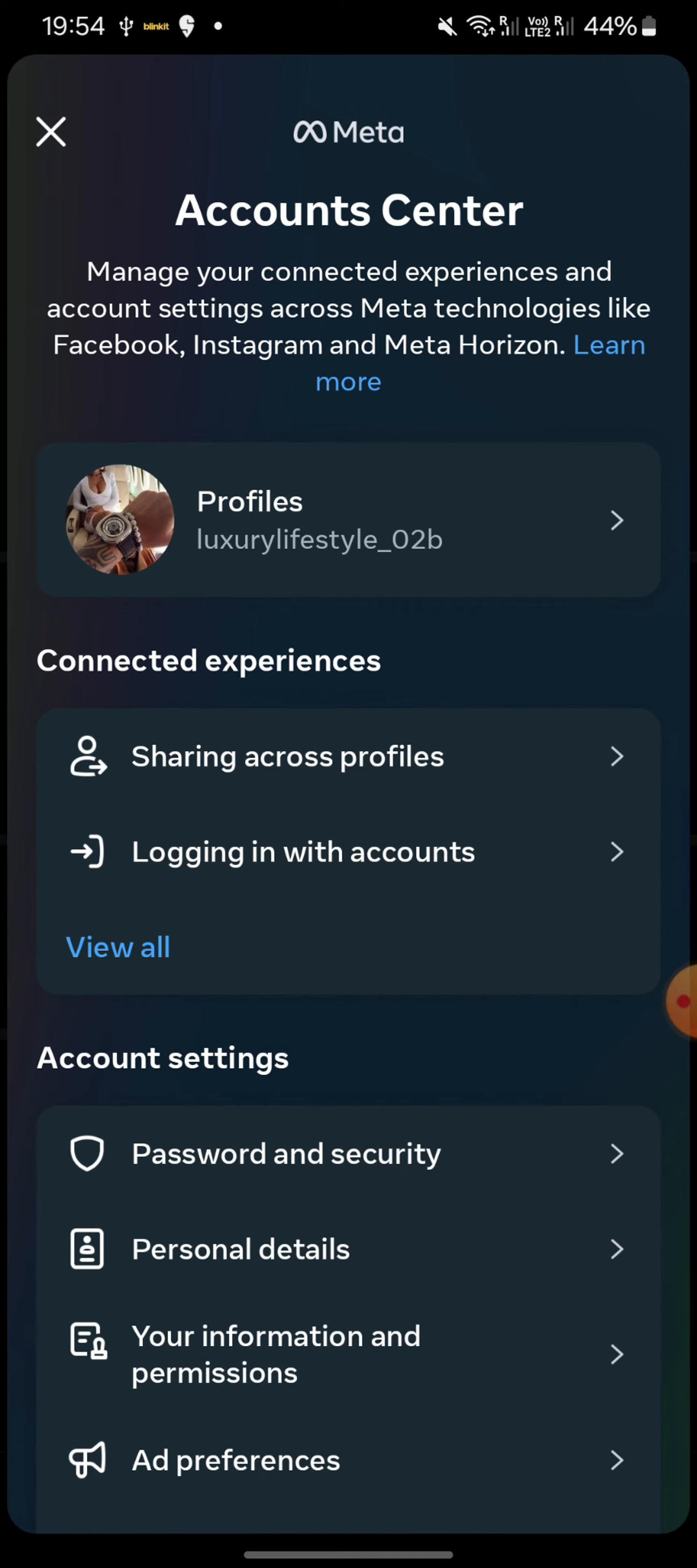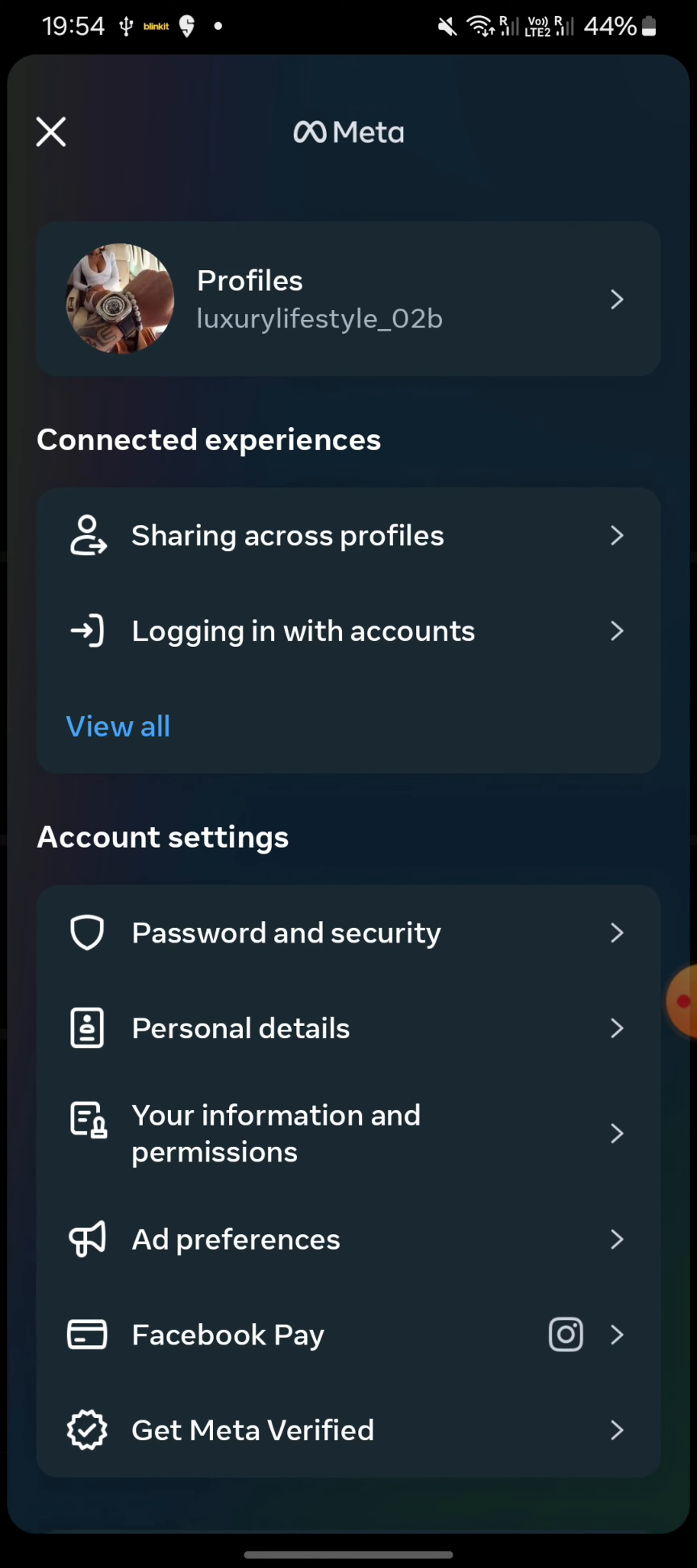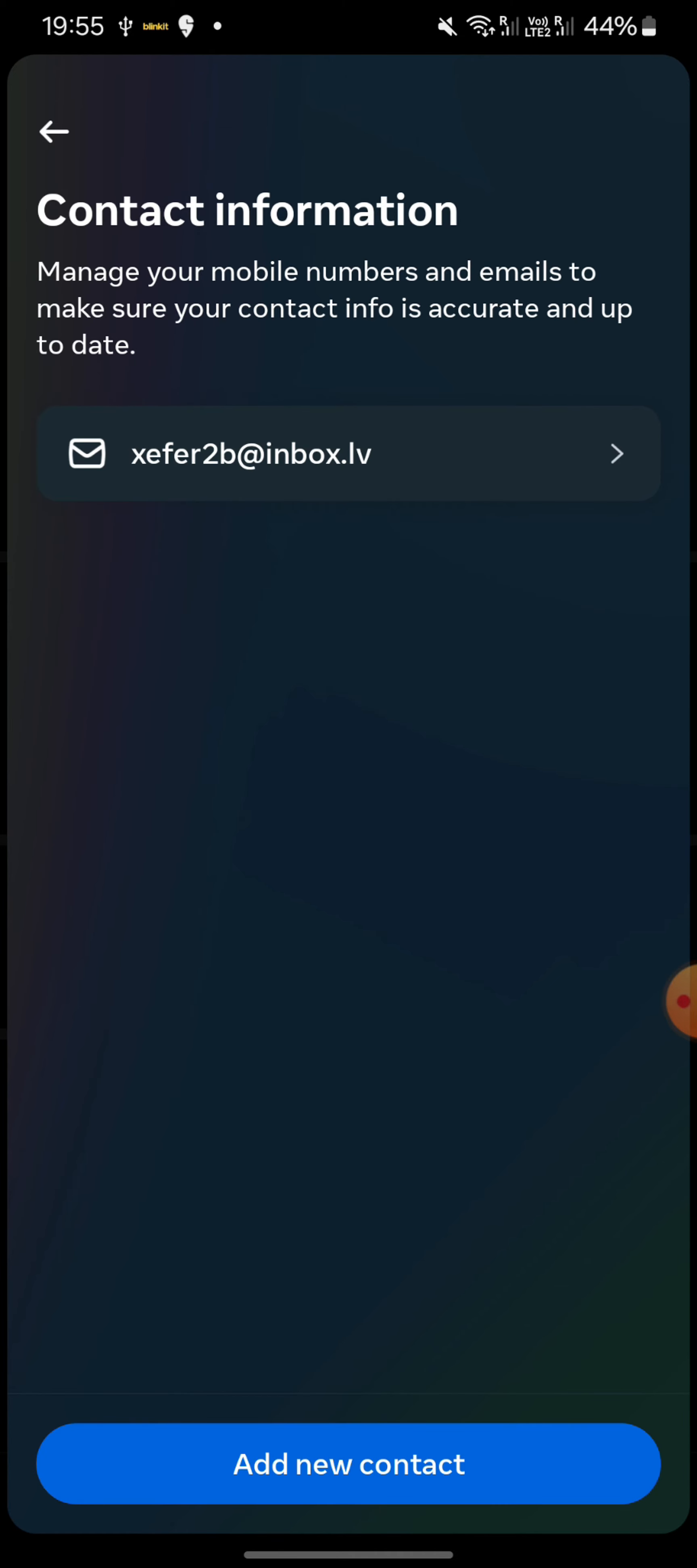At this stage, if you scroll down a bit, you can see Personal Details. Click on that. On this page you can see your contact info, your birthday, and account ownership and control. You're going to click on Contact Info since this is where the email is.